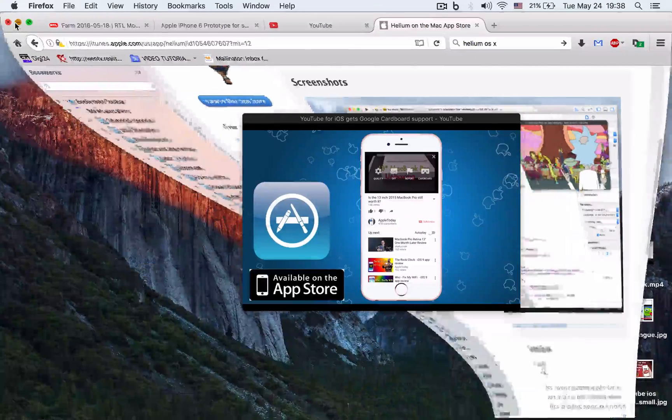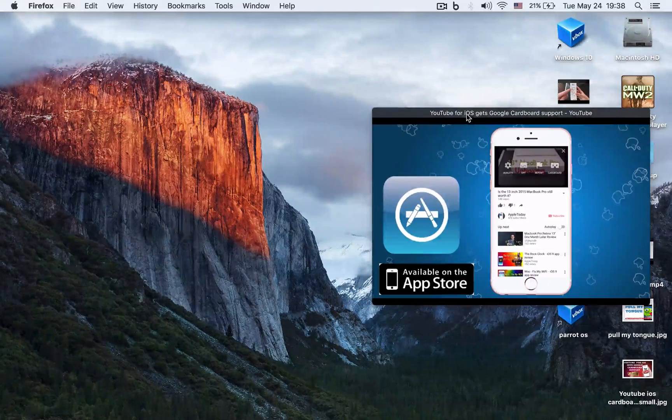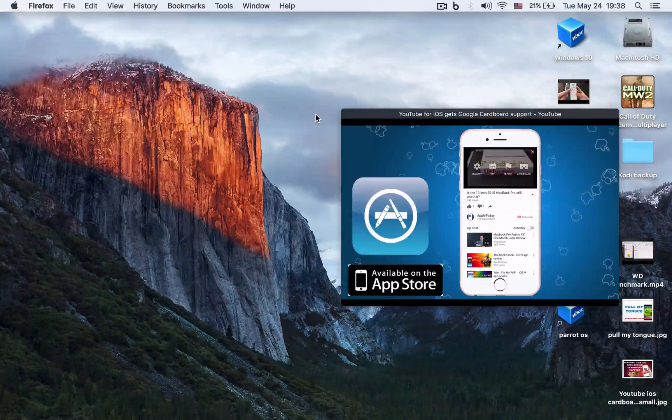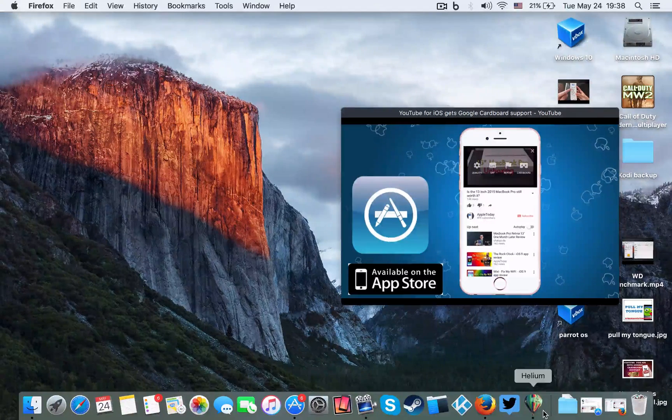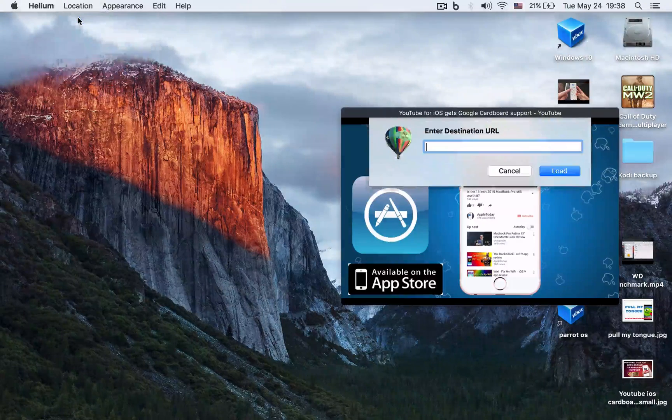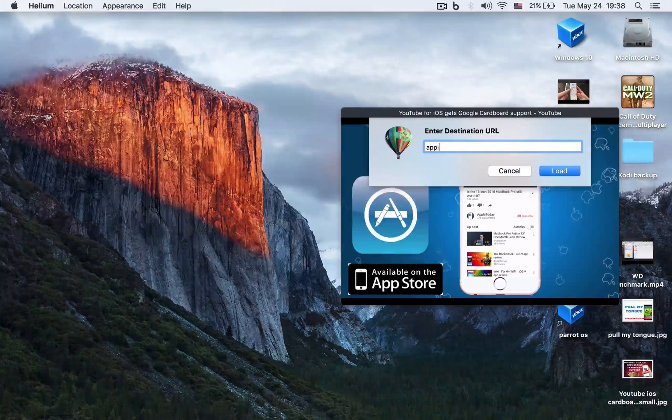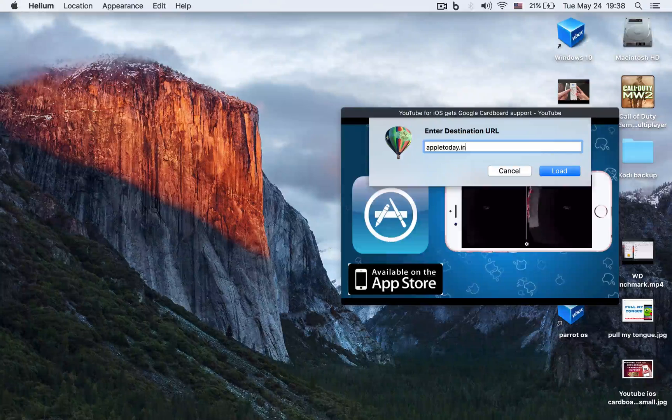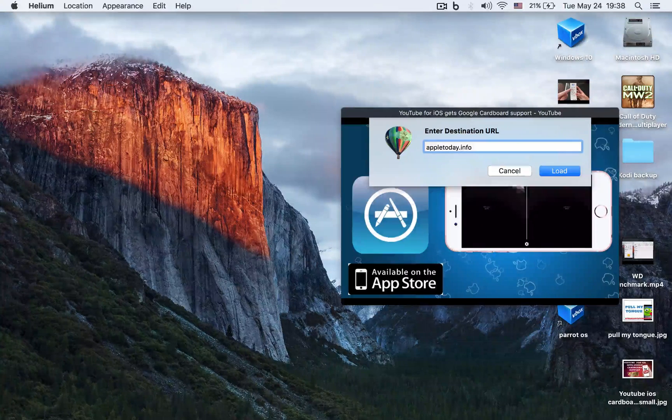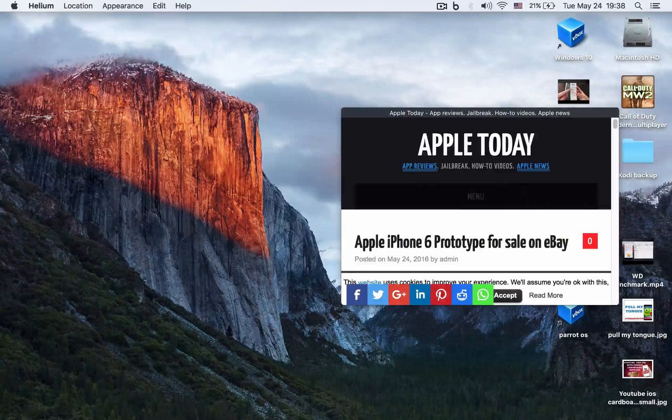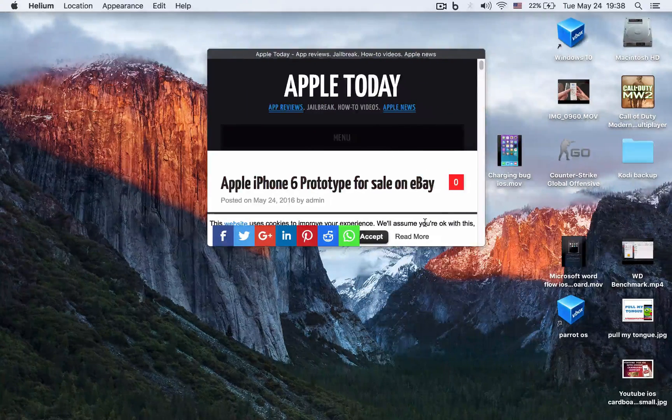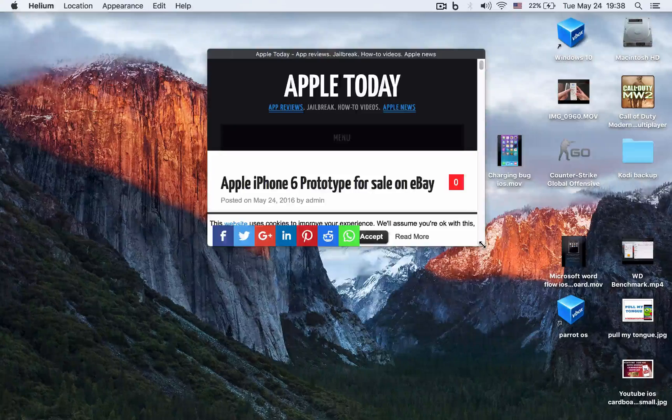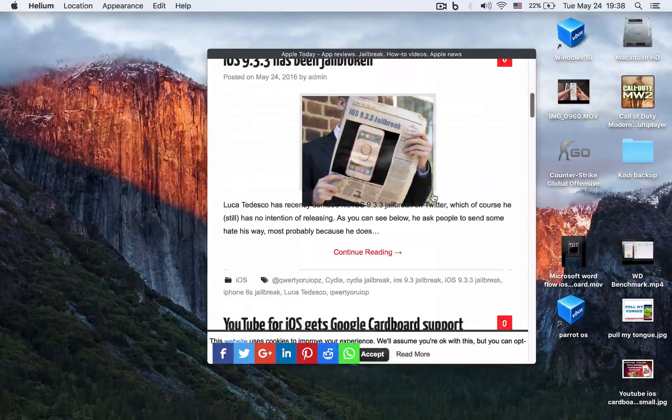You can multitask with this app. You can basically type anything in the search bar. For example, let's type Apple Today dot info. This is the place where you find out about everything that's Apple-related, like the new iPhone 6 prototype on eBay or whatever new news there is.